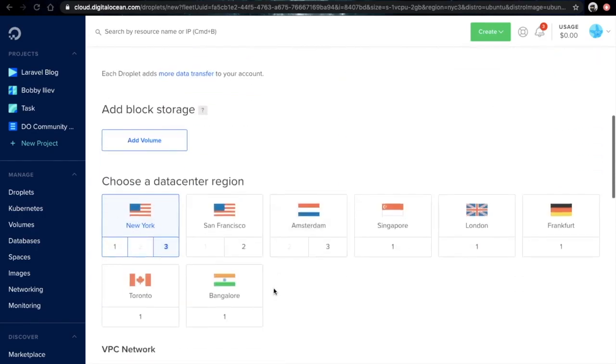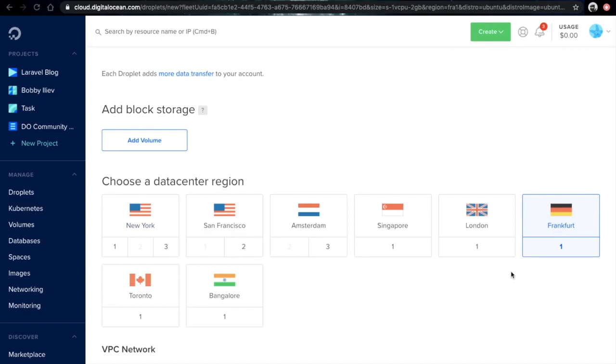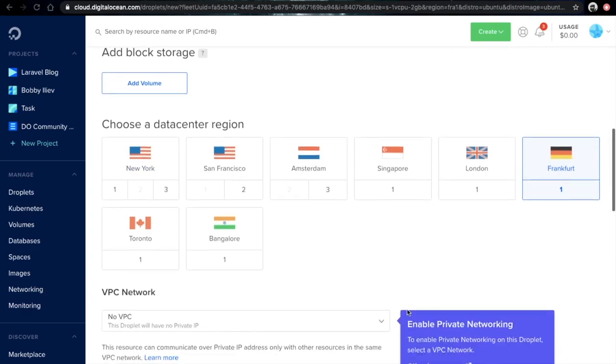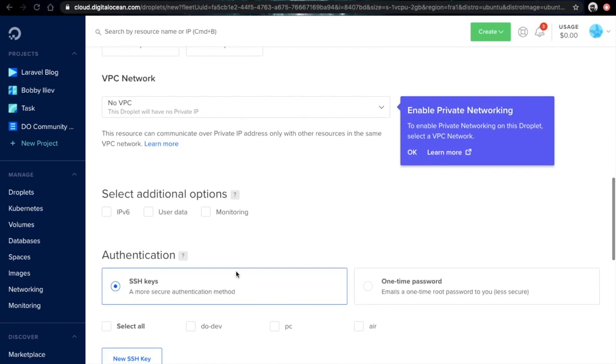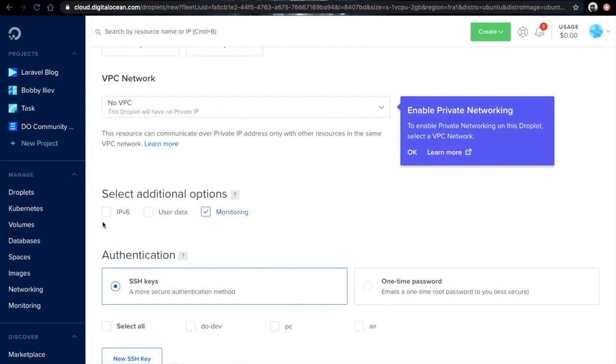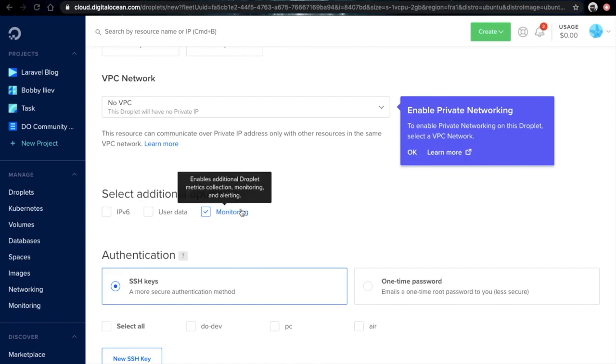Then if you scroll down, the next thing that you need to choose is the data center location where your droplet would be created. I would just go for Frankfurt as this is the one nearest to me. Further down there are some extra options that you could add. I would just add the extra monitoring. This would give us some nice graphs in our DigitalOcean control panel for our memory usage and things like that.